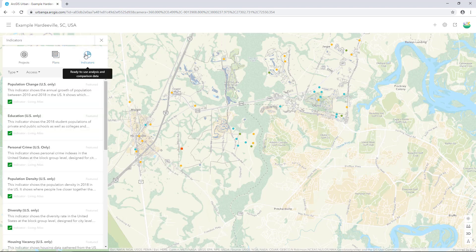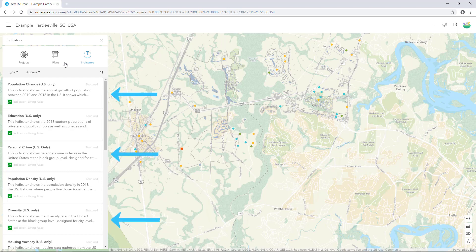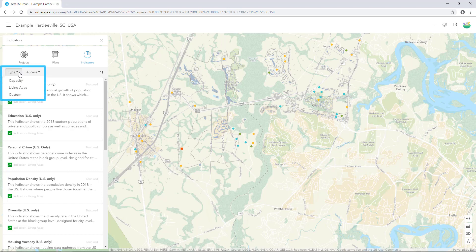Indicators are a tool within Urban that planners can use for visualisation of demographic or analytical data. Urban comes with pre-configured indicators out of the box, such as population change, crime, and diversity. Custom indicators can also be added based on what data you want to visualise, offering further context for planning and development decision making. By clicking the Type drop-down menu, you can view the different types of indicators: Capacity, Living Atlas, and Custom. We'll discuss more about these indicators in an upcoming tutorial.